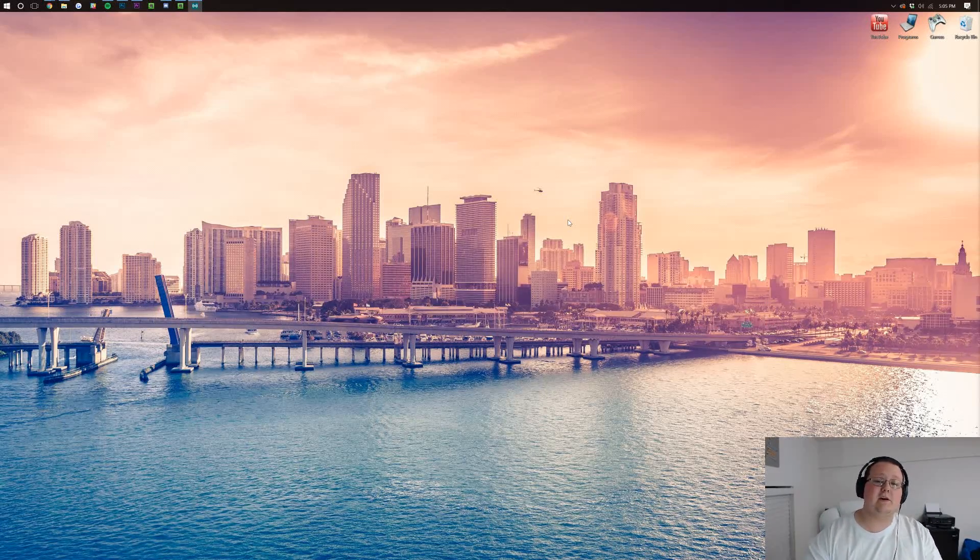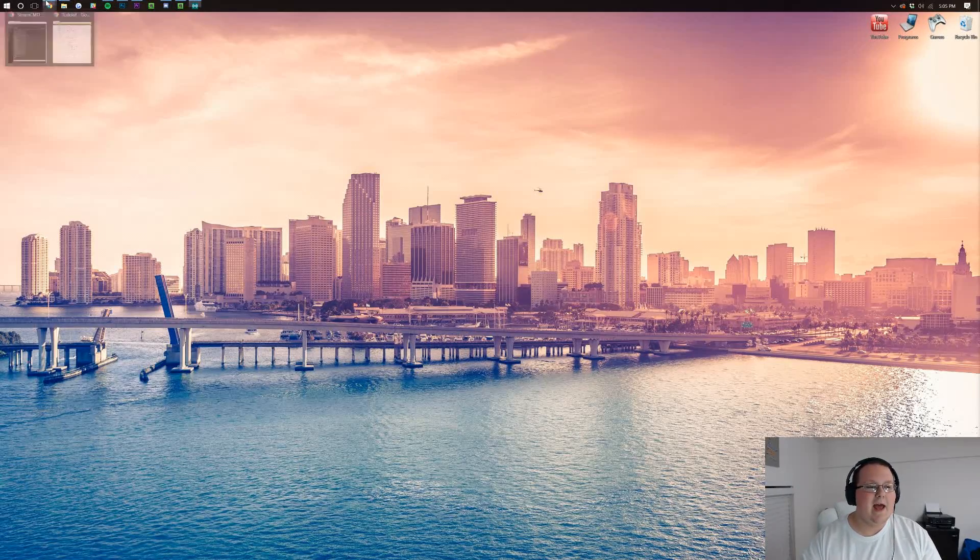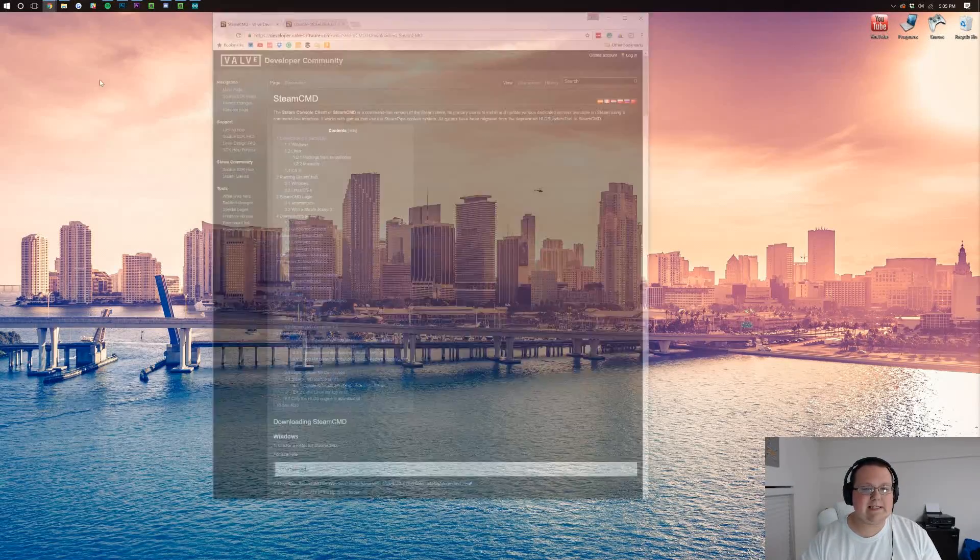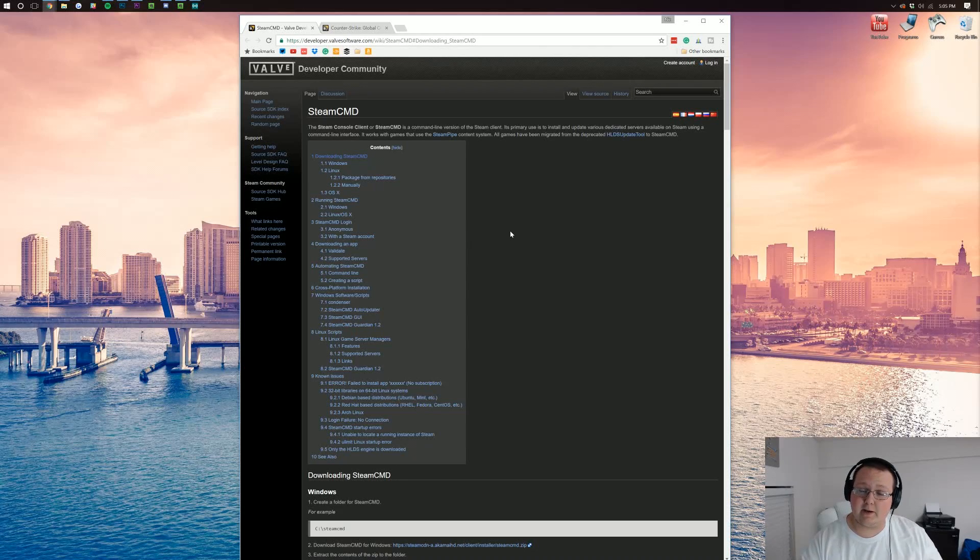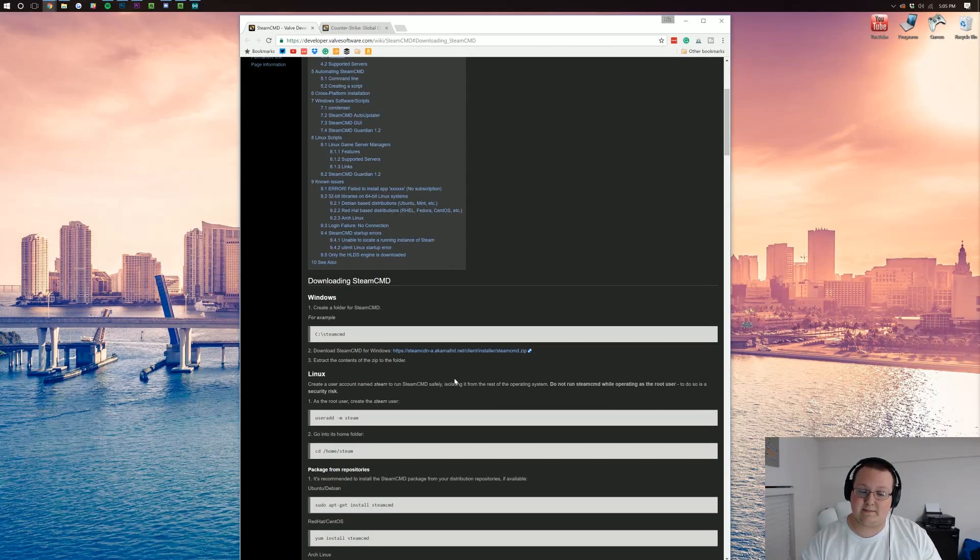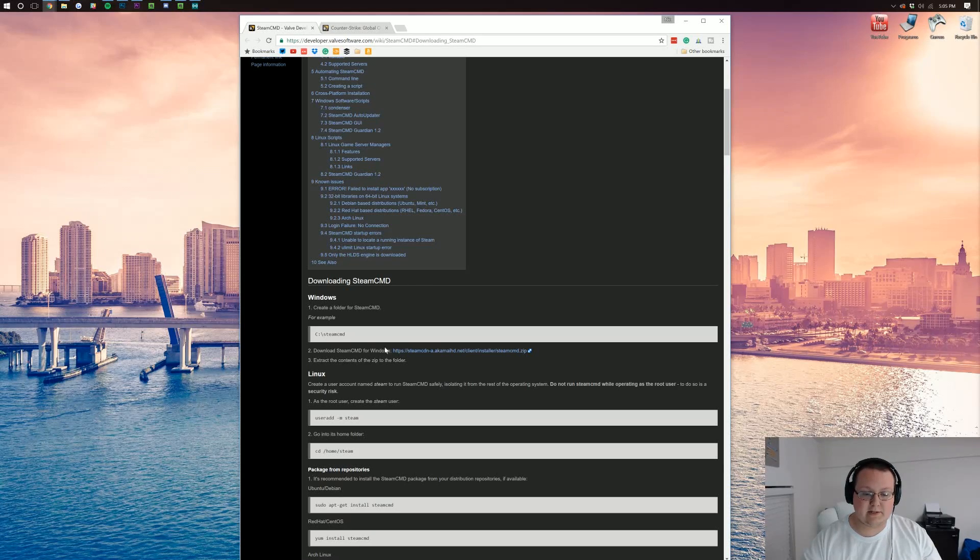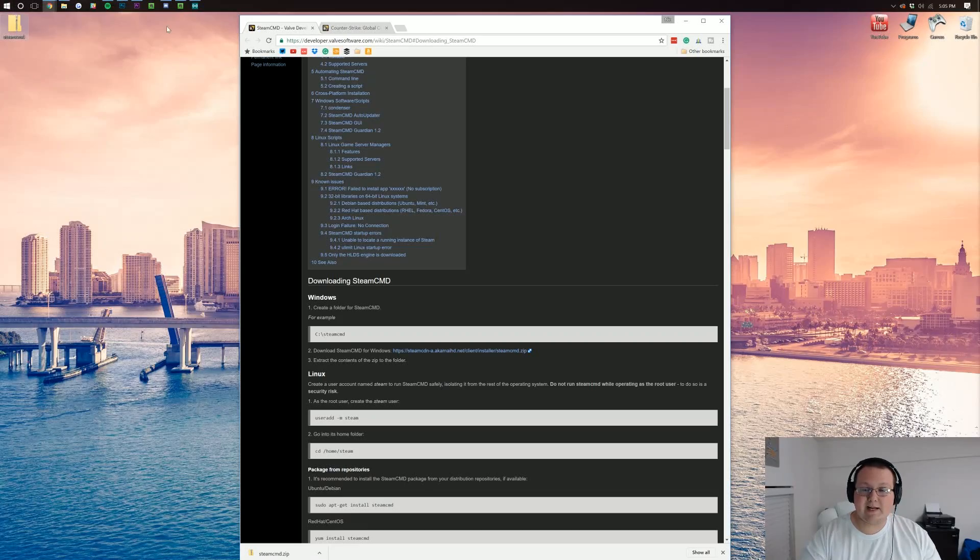Anyway, if you do just want a server hosted on your own computer, let's go ahead and start one. To do that, we simply need to go to our browser, or go to the description down below, and click the second link down below. It'll take us here where we need to download the SteamCMD. To do that, simply scroll down until you see this and then click on it, and it'll download the zip file.